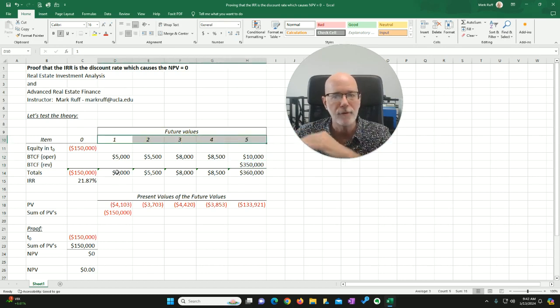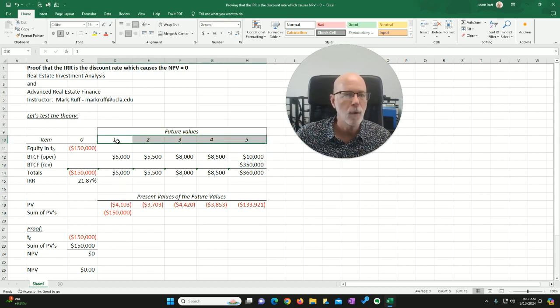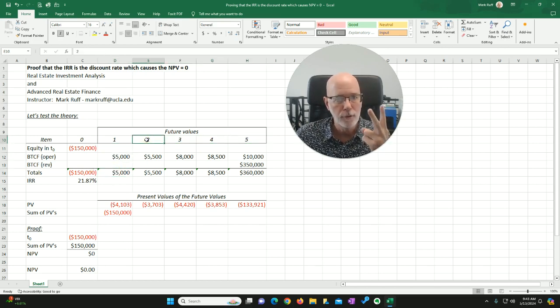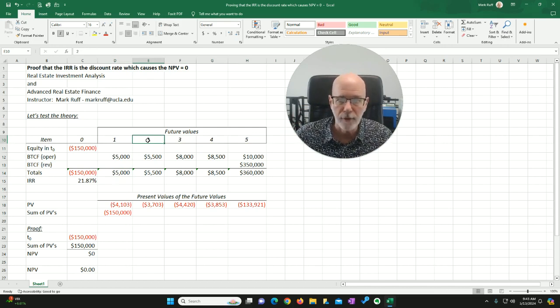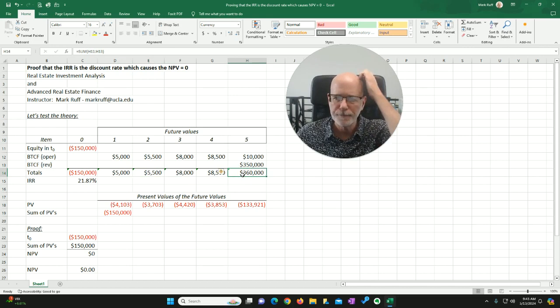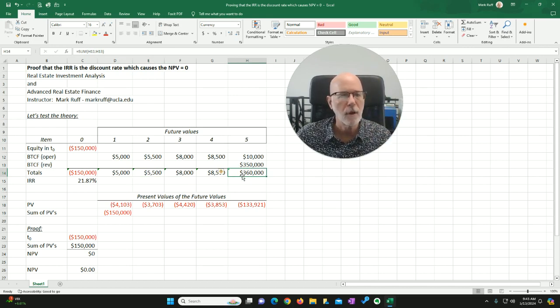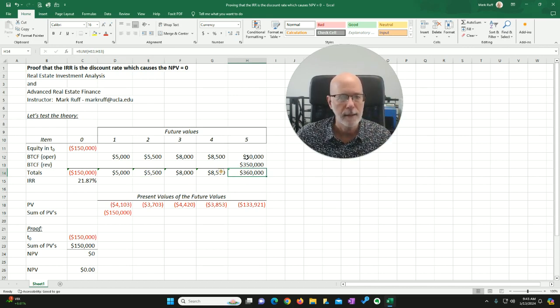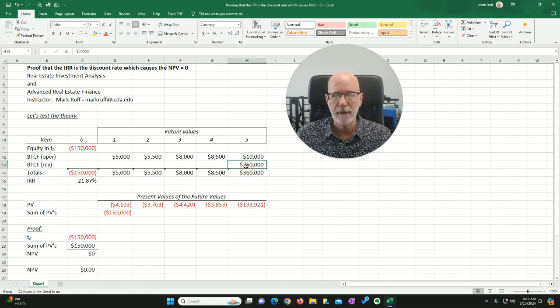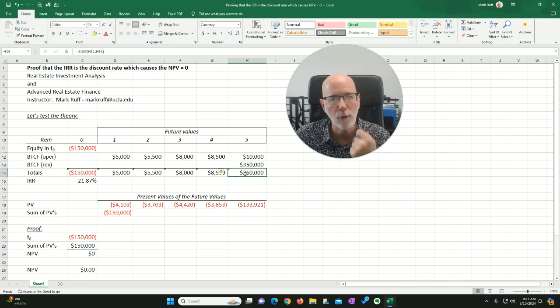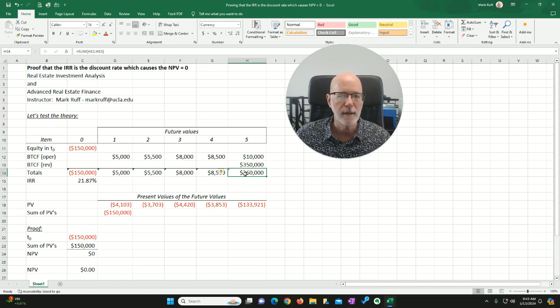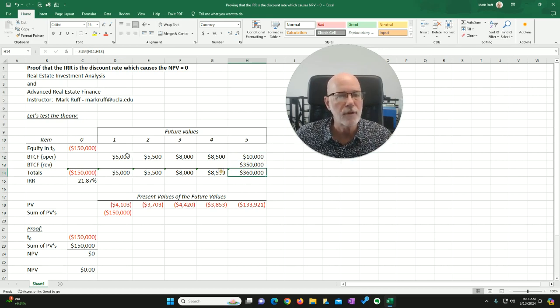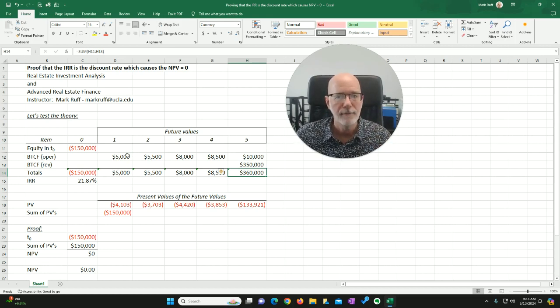So then over the course of these five years, here are going to be my future values. At the end of year one, future value $5,000. At the end of year two, two years hence into the future, future value $5,500. All the way out to year five, I'm going to net $360,000 when I sell it. I've got my operating cash flows, my $350,000 when I bounce, and then that equals my $360,000 total into me, likely at some time toward the end of the fifth year of hold. Now, of course, do we know if these are actual numbers? Of course not. I just pulled them out of the air. It doesn't matter for this particular scenario.